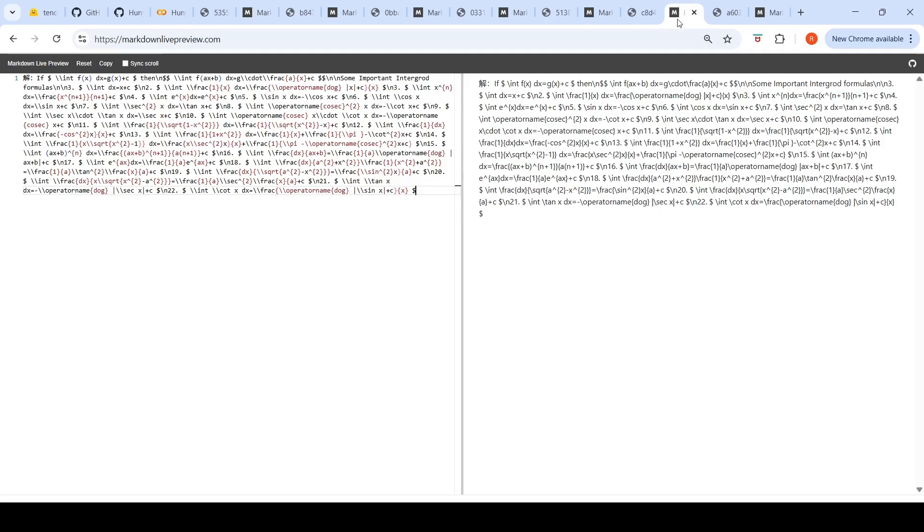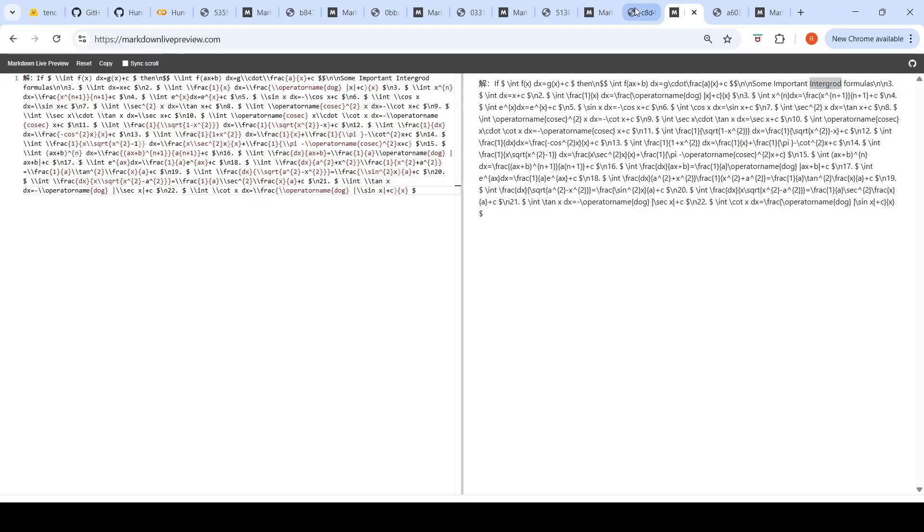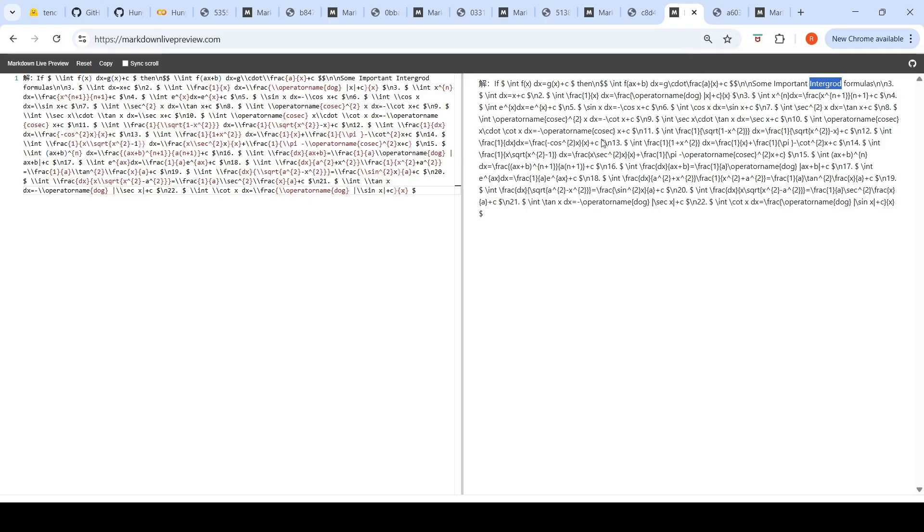Let's go to the results for this particular image, a handwritten document. This was the markdown generated. It says integration, inter-grad formulas, but if you look at some formulas like int dx, integration of dx equals x plus c, which is the first formula here.